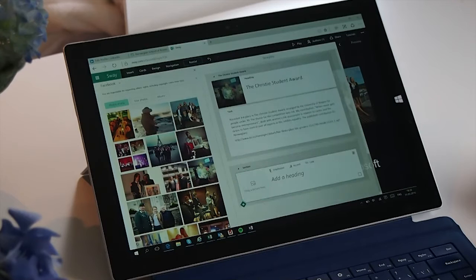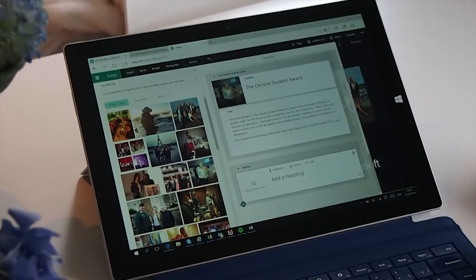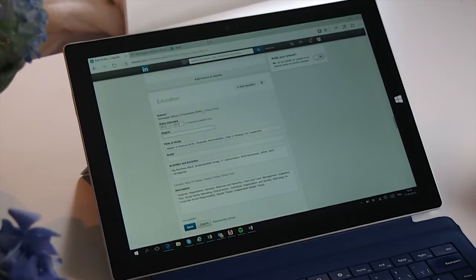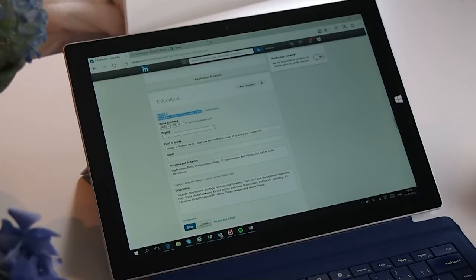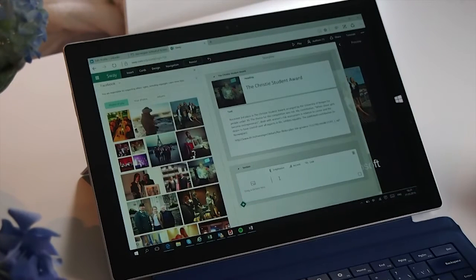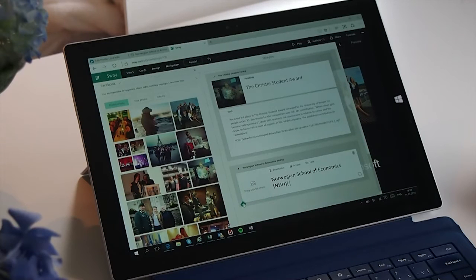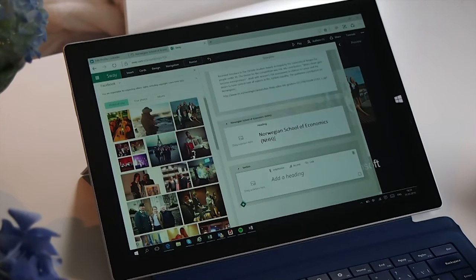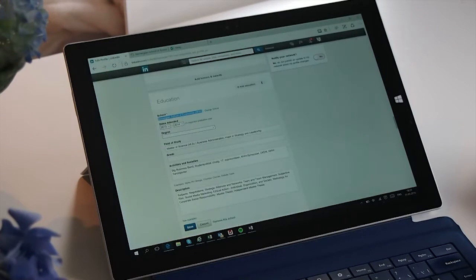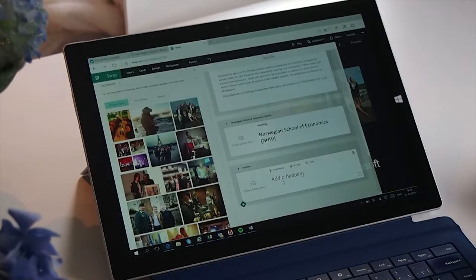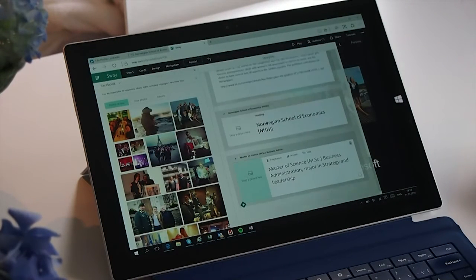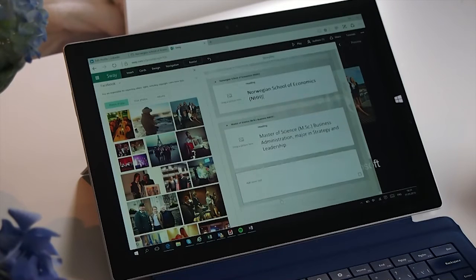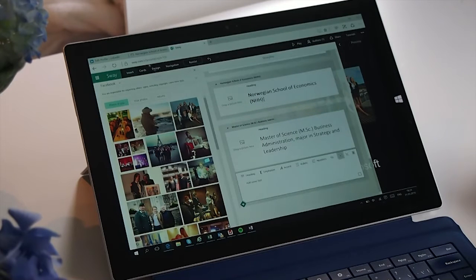Then I click the plus sign again, and this time is going to be about where I am educated. So I copy-paste the name of the school I attended, and then I also make a new header about what kind of degree I received at that school. So I just copy-paste it in.